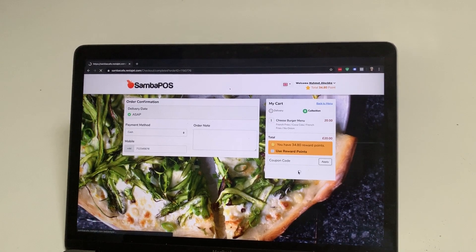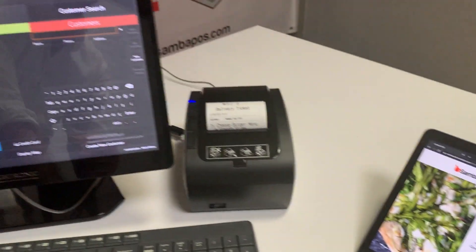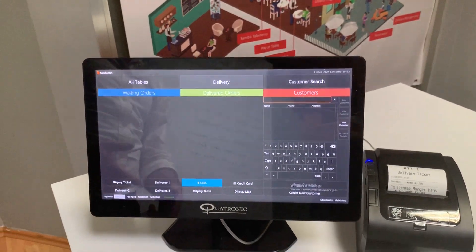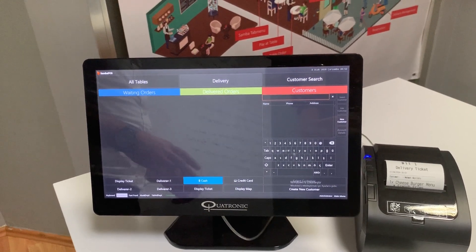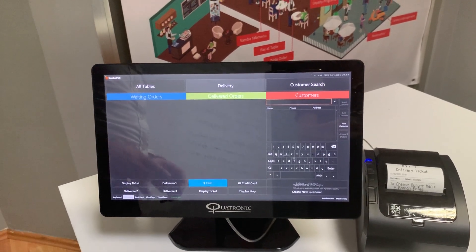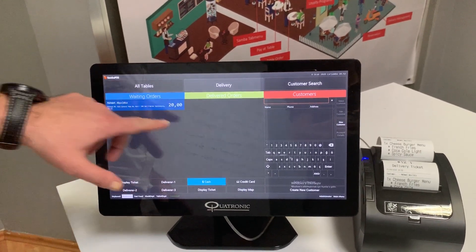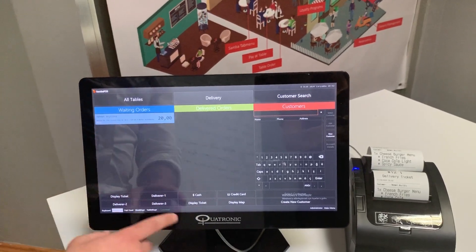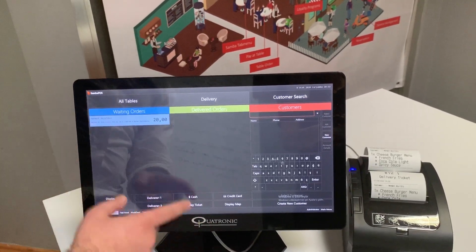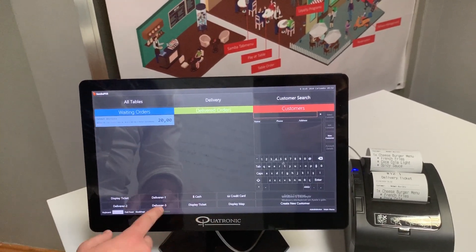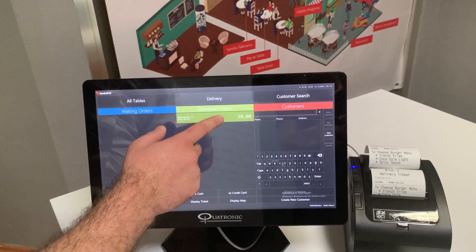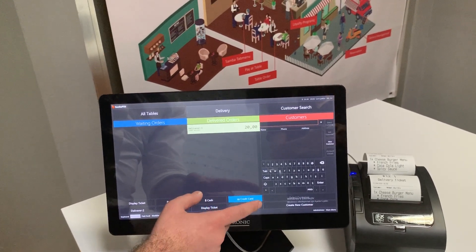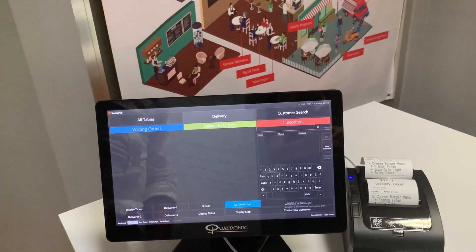After you place the order, the same flow and sequence will repeat itself again — the order will go within 30 seconds automatically to Samba POS, which is already printed. You can assign this to another delivery driver and you can finish the payment here.